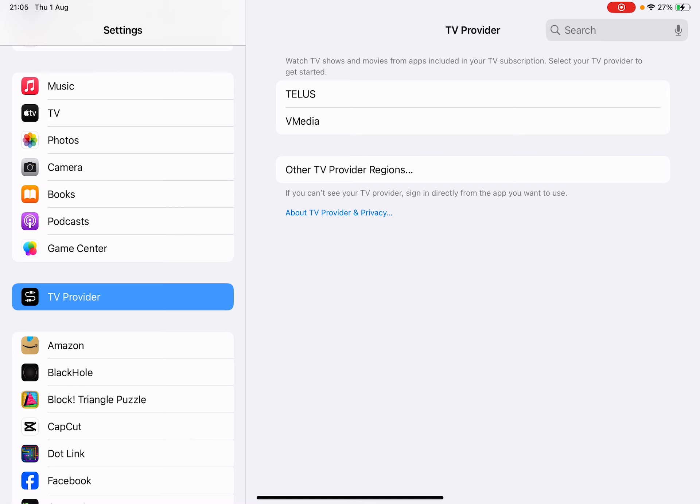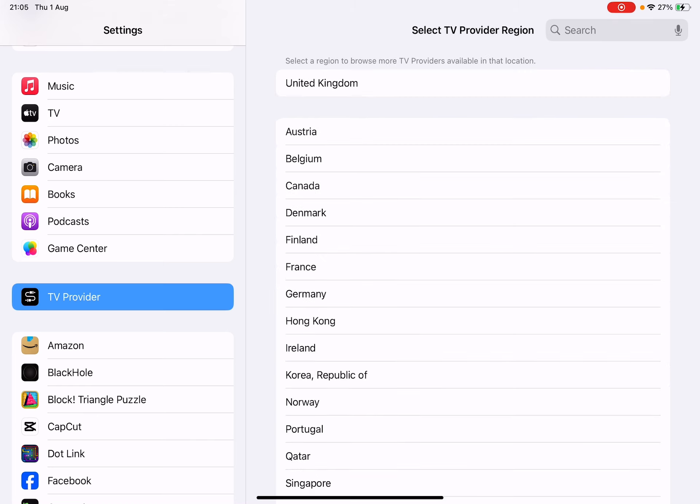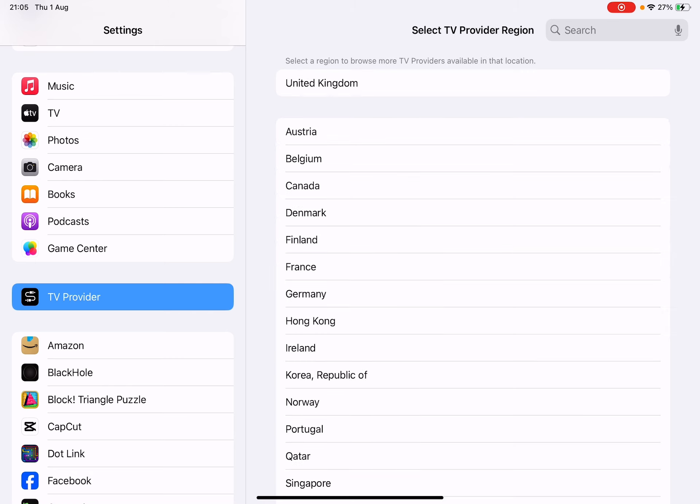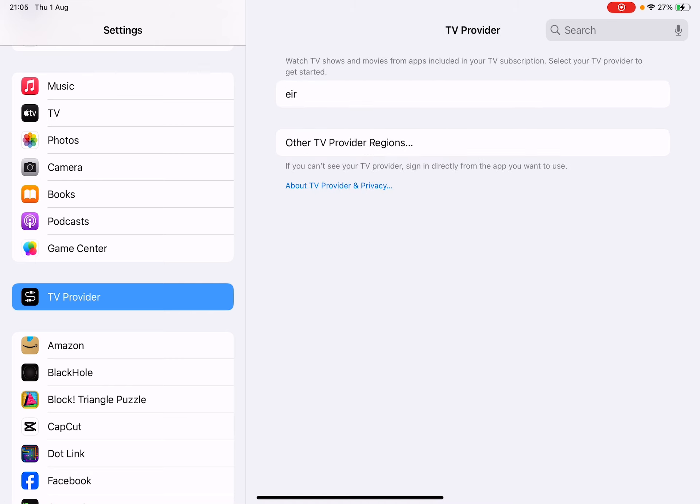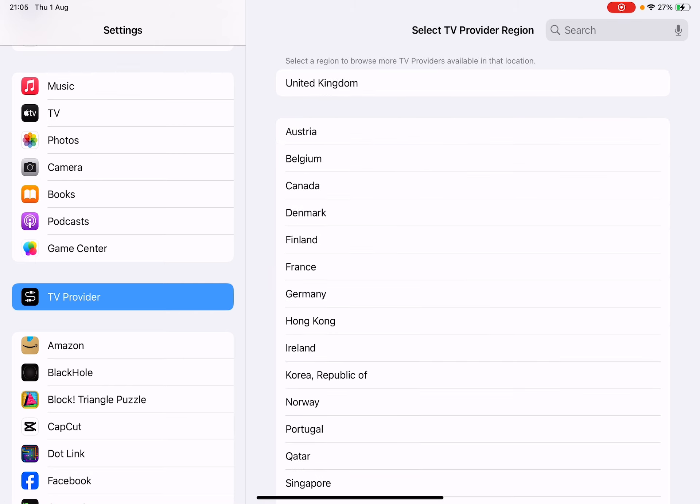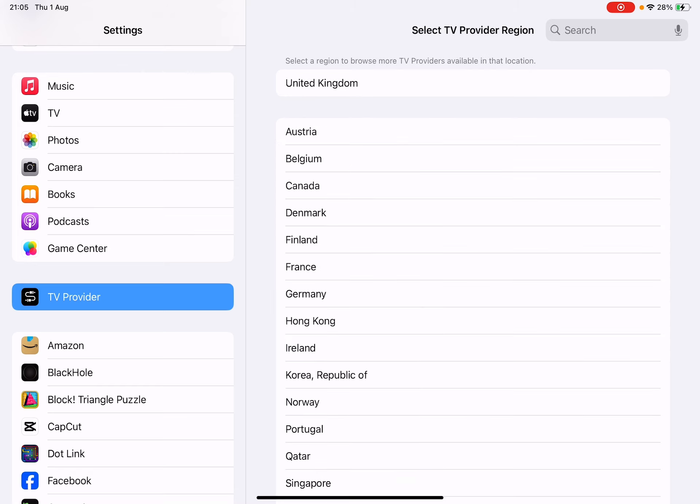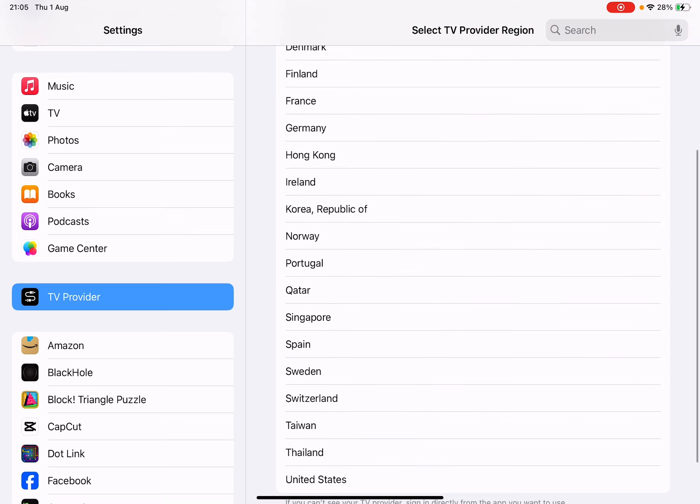For example, Canada has Telus or Verizon Media. If we select Austria, we have Drei TV. If we look at Ireland, we have Eir. If we look at Qatar, we have Ooredoo.